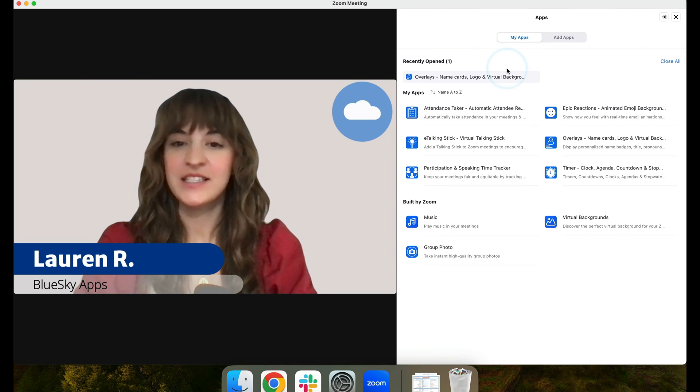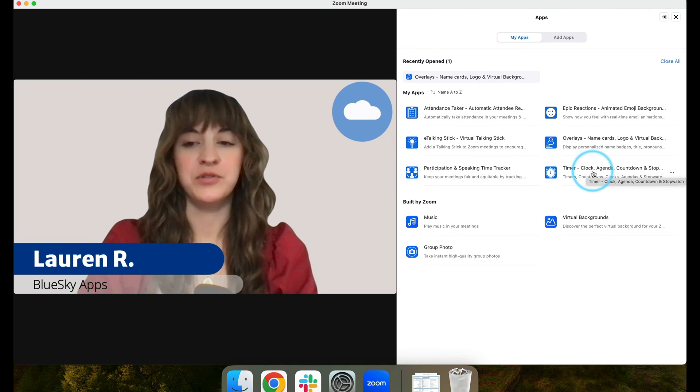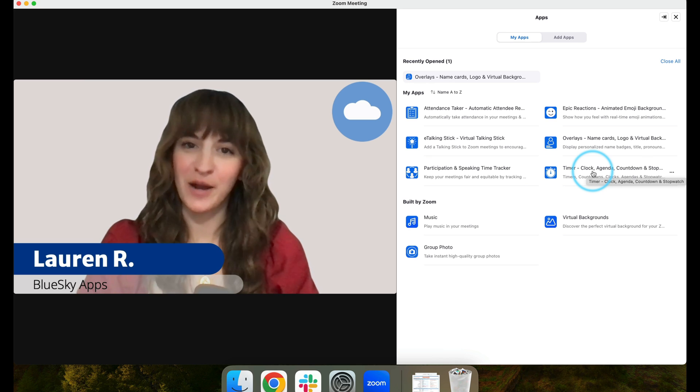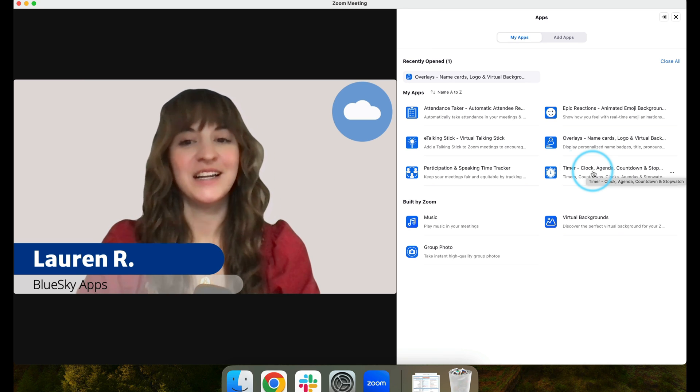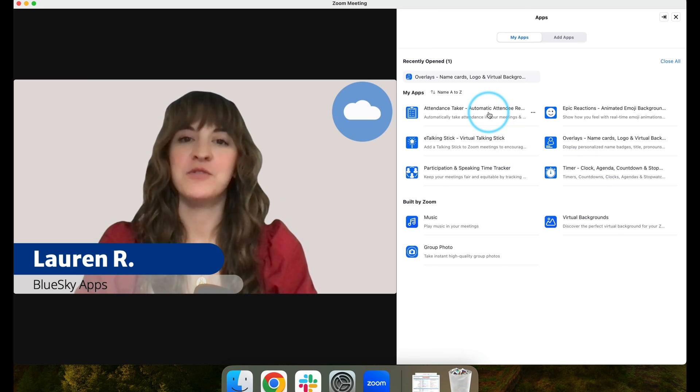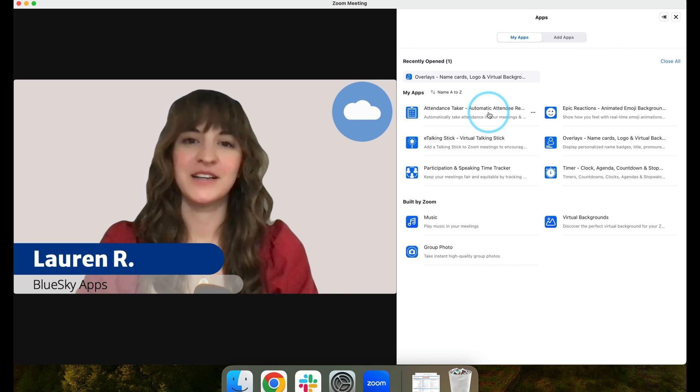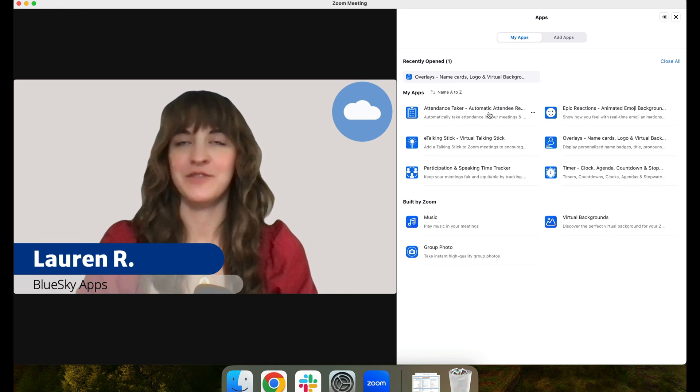If you like this app, you might also be interested in our Blue Sky Timer, the number one timer option for Zoom, or our attendance taker to easily know who's in your Zoom meetings and download reports with the click of a button.